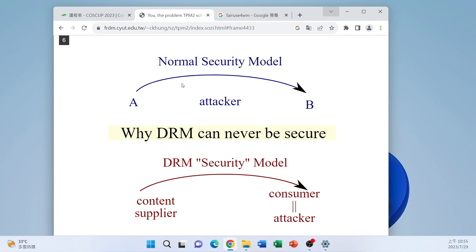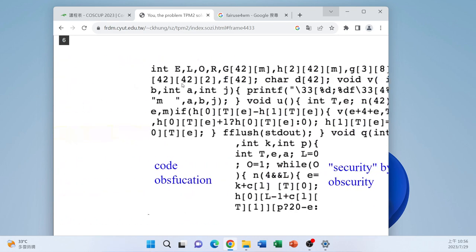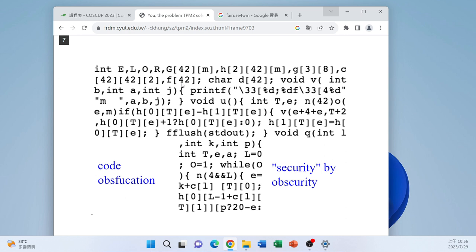Because the attacker is the same as the consumer, they cannot use the ordinary cryptography model. They must invent something else to enforce DRM, and the only thing they can do is security by obscurity — called obfuscation — writing code intentionally made unreadable by other programmers. This does not work. If you have the computer in your hand, you have physical access and can always do reverse engineering. Some genius hacker will always defeat it, and therefore DRM always failed.